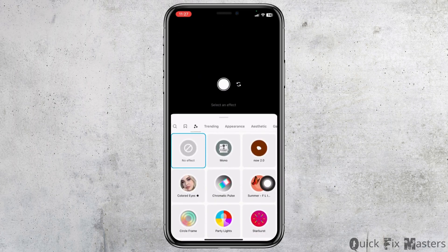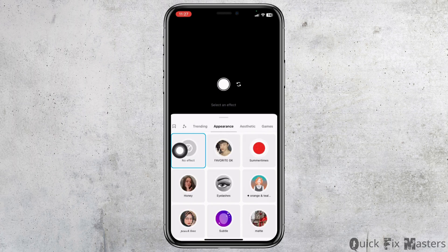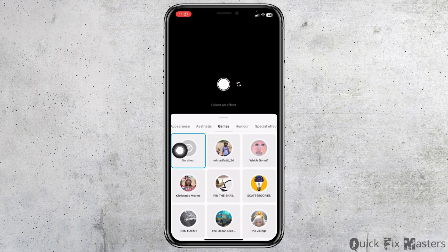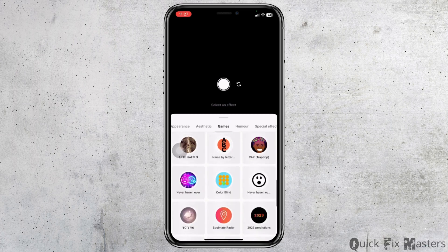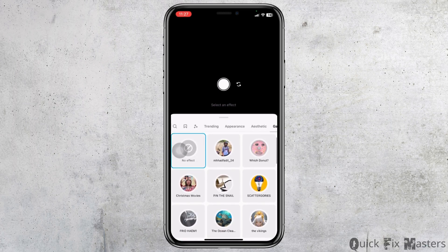From this page you can easily search for any filter. You will also get different sections such as Trending, Appearance, Aesthetic, Games, and so on. You can use these filters, and in case you want to search for a particular effect, you can click on the search icon.